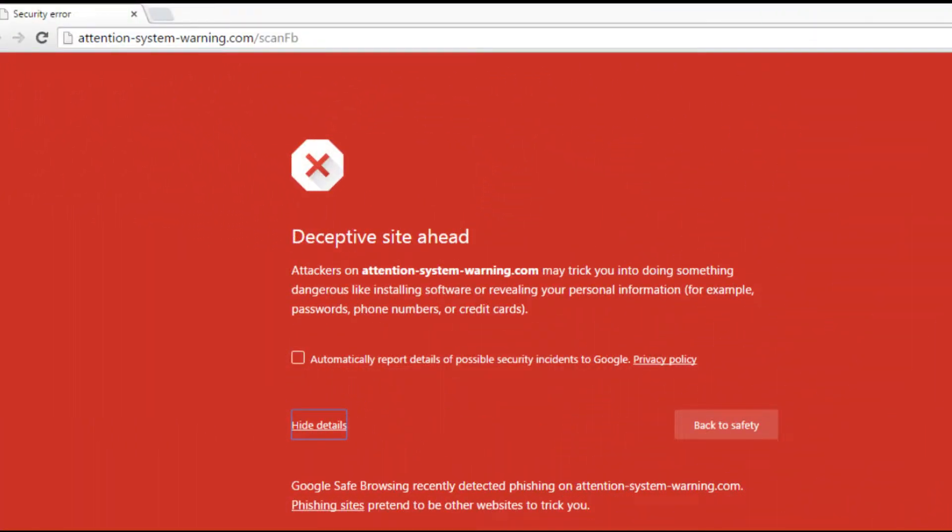Hi there! In this video I'm going to show you how you can fix the deceptive site ahead error message on your website.